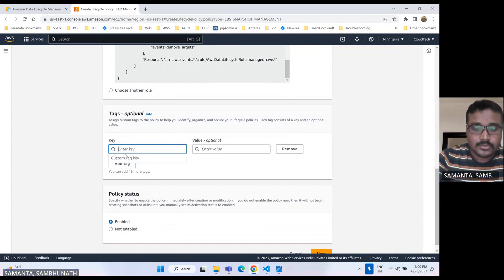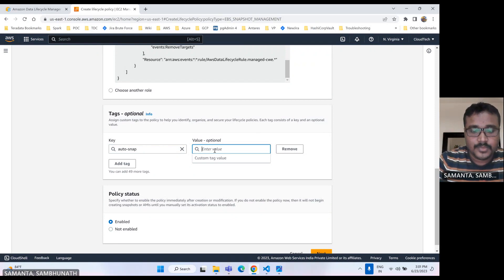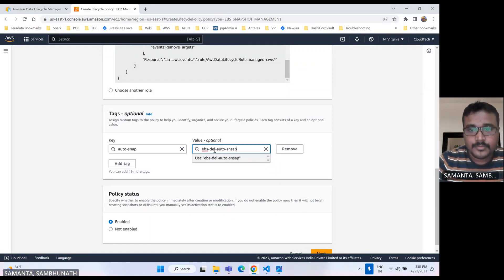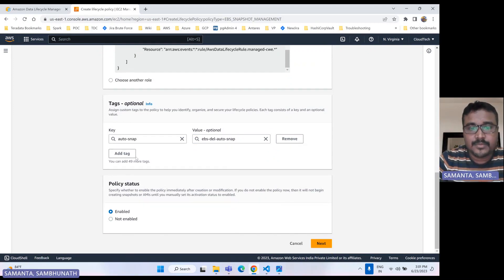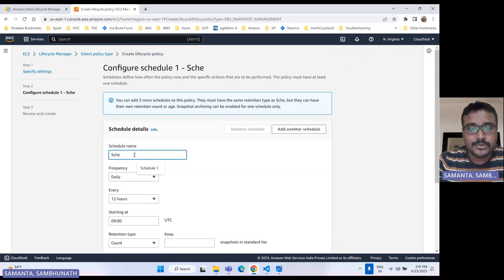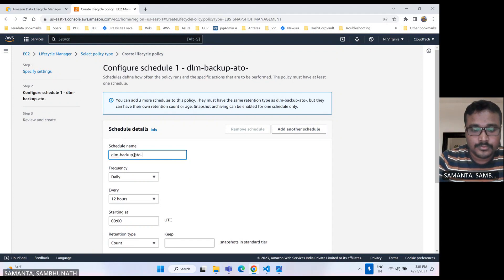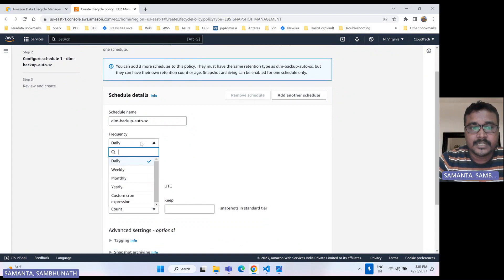You can add multiple tags. This is the policy enabled option. Let's click on next. Here is the scheduler name — you can specify the scheduler name as per your requirement. Here is the frequency — how you want to do it. There are multiple options: daily, weekly, monthly, yearly, or maybe you can specify a cron tab.